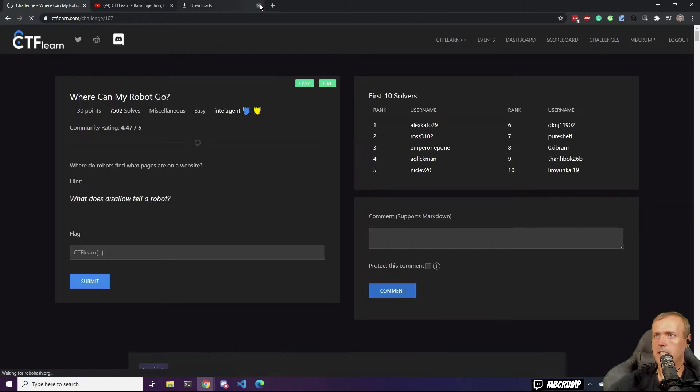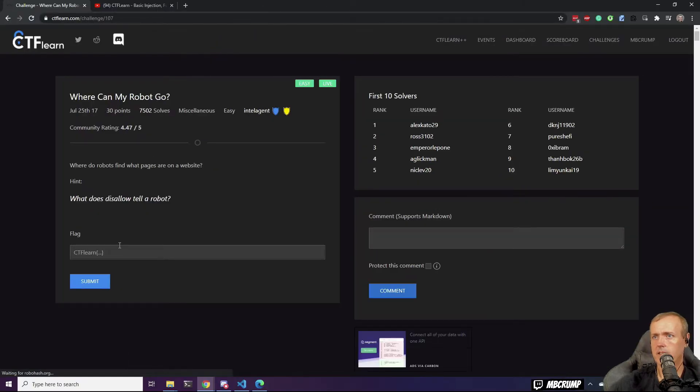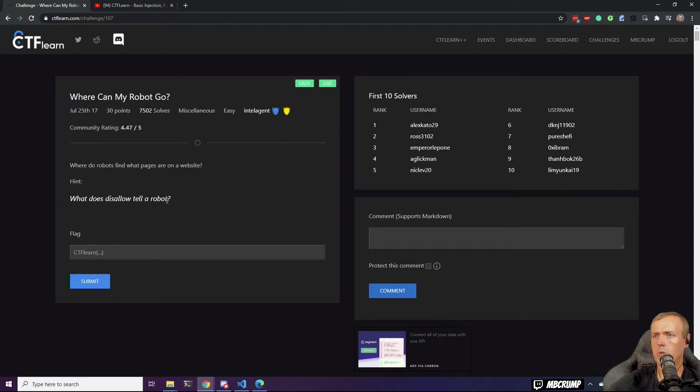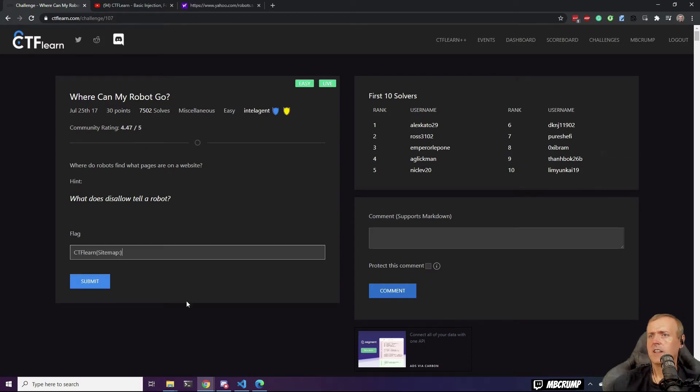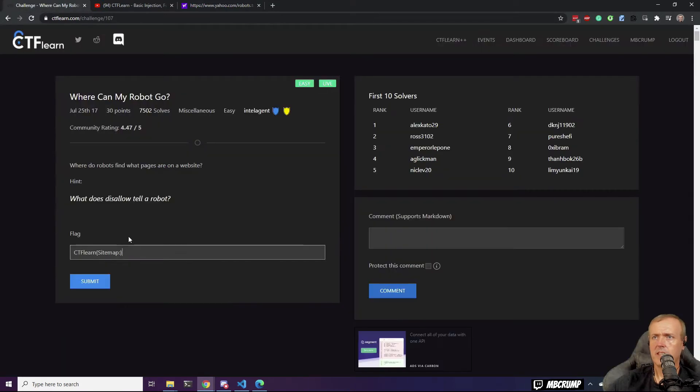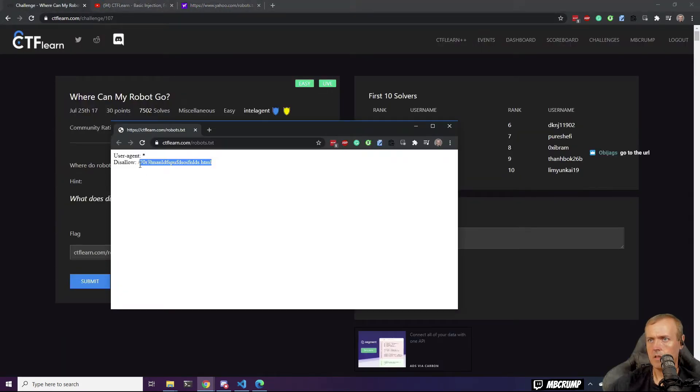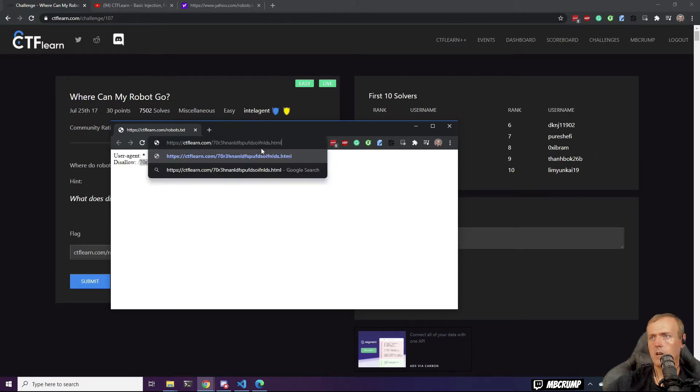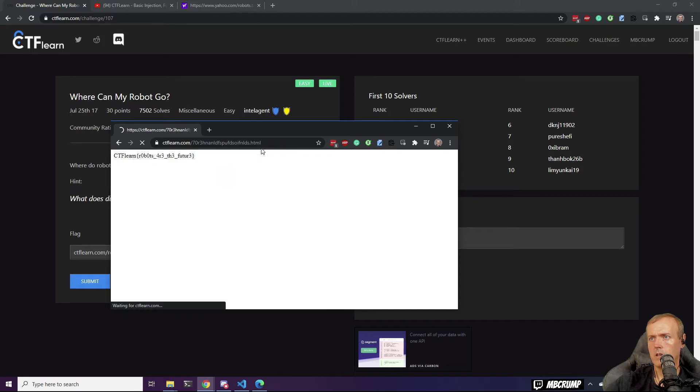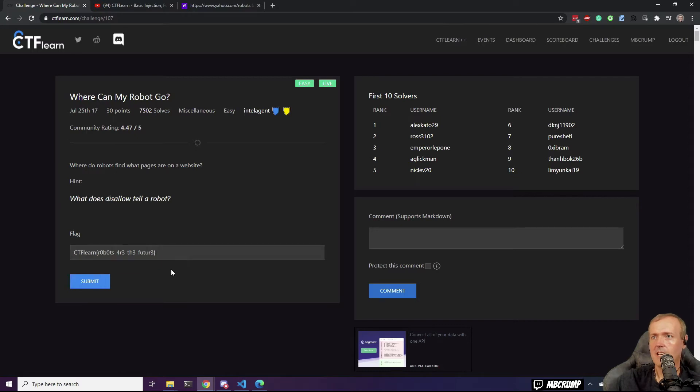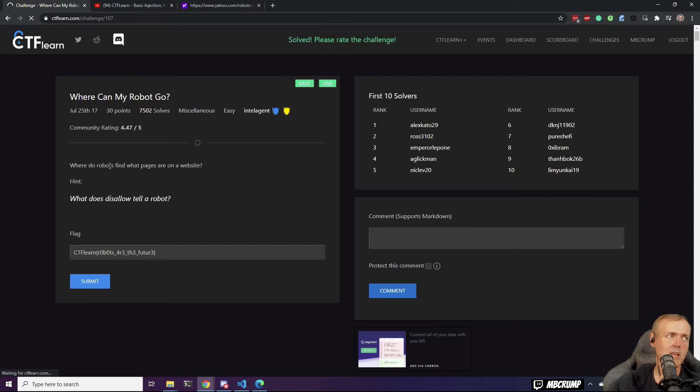The mega site. Where do robots find what pages are on a website? What does disallow tell a robot? Yeah, we knew there's a robots.txt, but you're thinking that it's saying to put CTF learning here. Disallow. I learned to do some of the lead speak back in the AOL days. Solved.